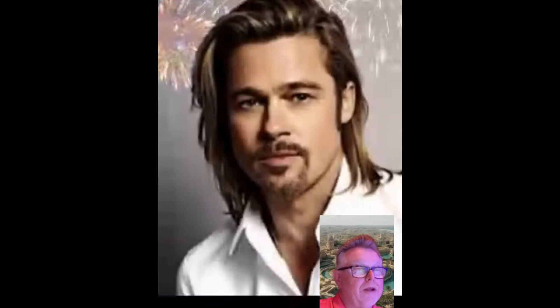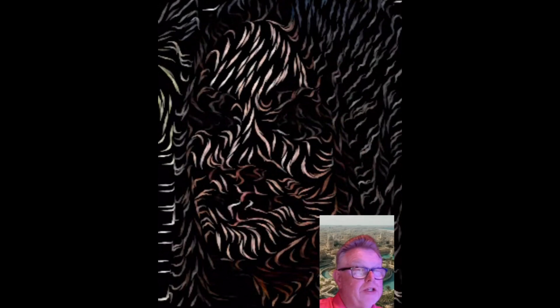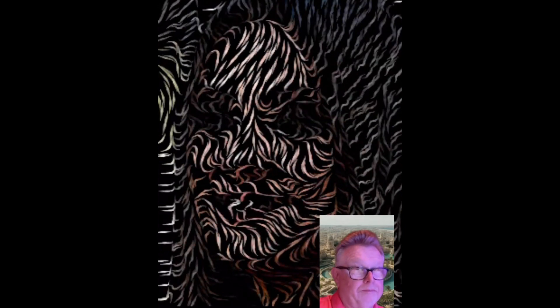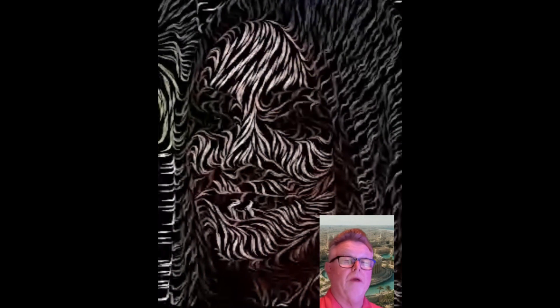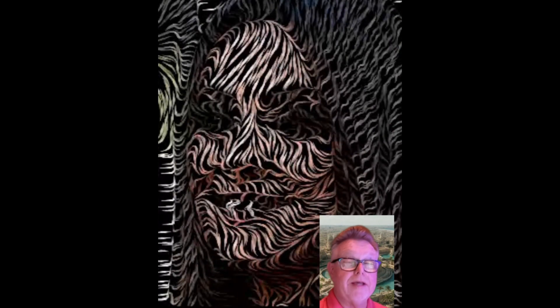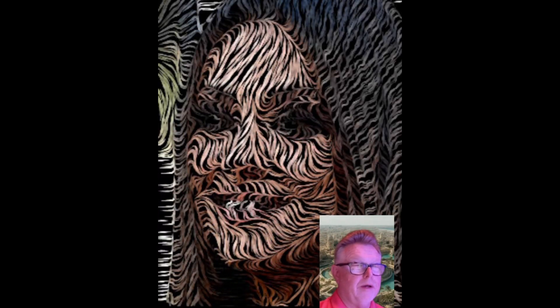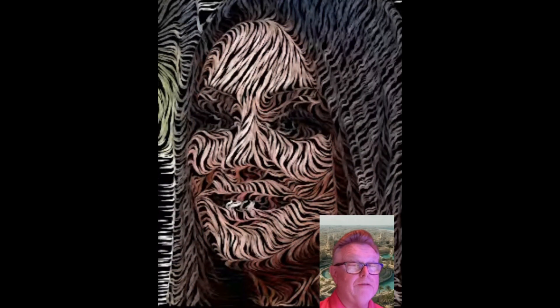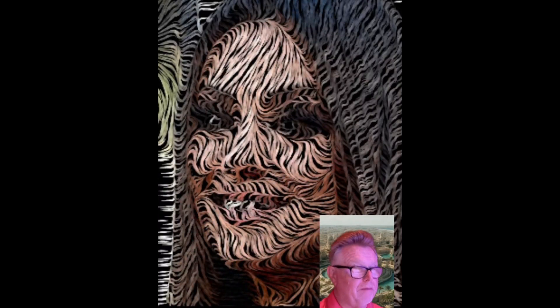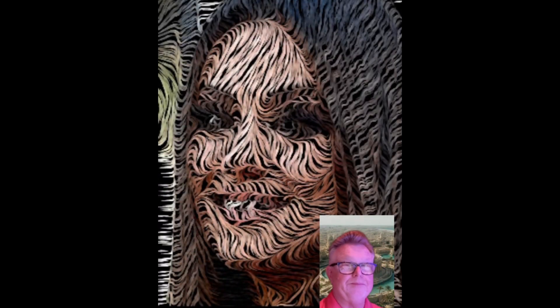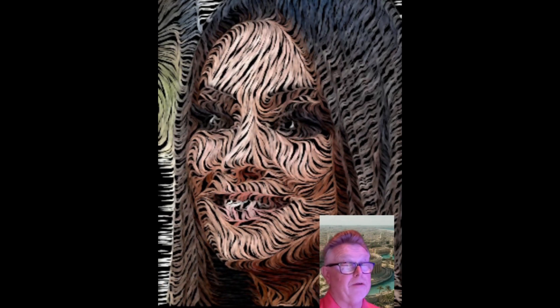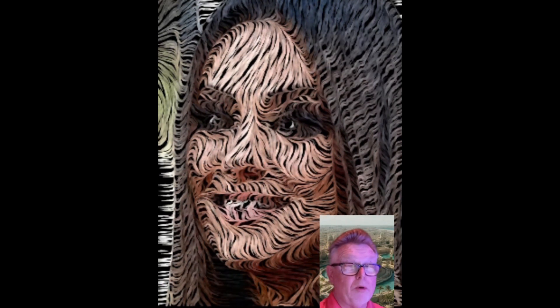Moving on to number two on our A-List Hollywood Stars. She began her major acting career on a popular TV sitcom set in the 1970s at the tender age of 14 years old. She provided the voice for a character in the animated series Family Guy. This actress starred opposite Natalie Portman in the psychological thriller Black Swan.